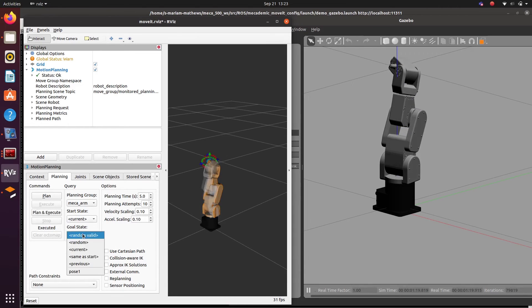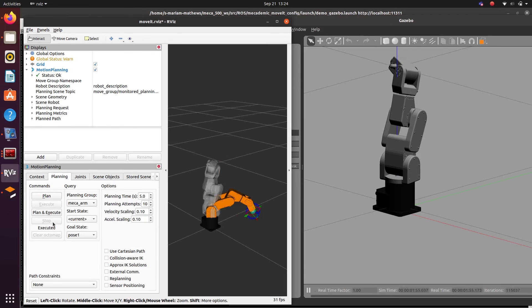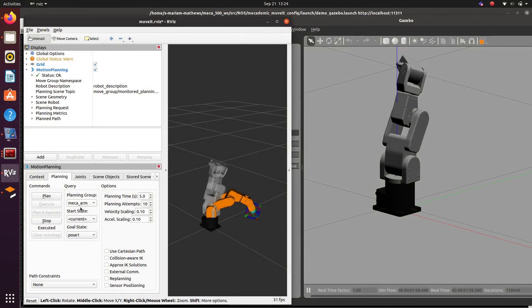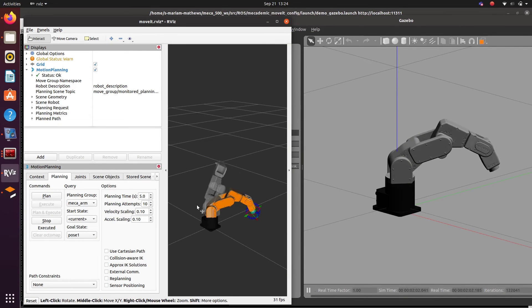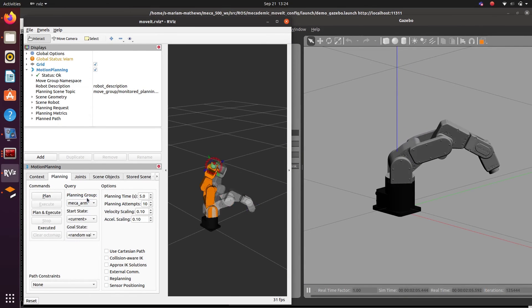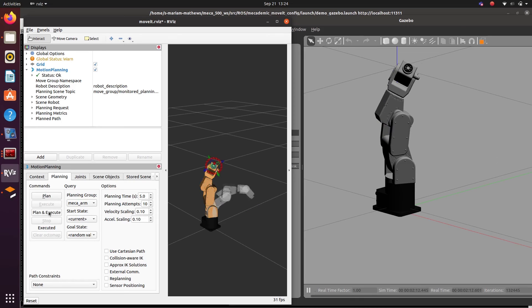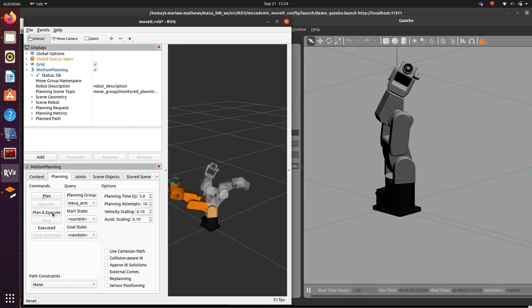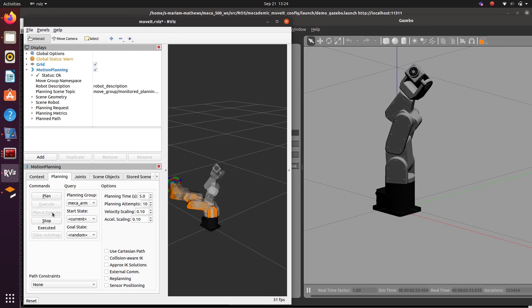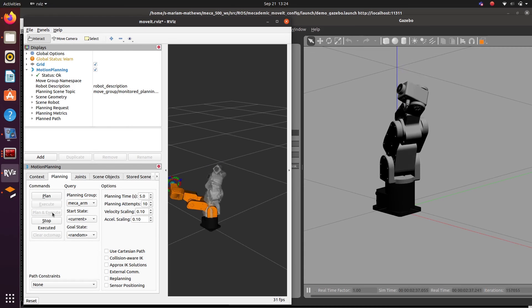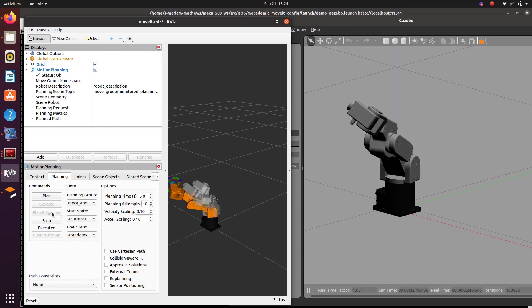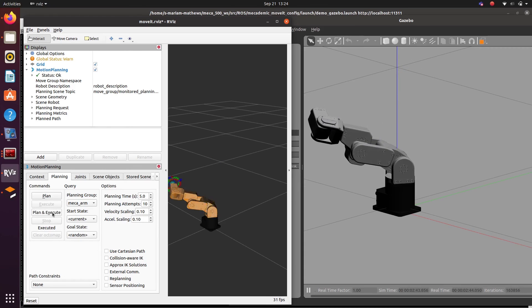You can define random poses or the poses that you have created using MoveIt setup assistant through the goal state. And then click on plan and execute and you will be able to see the motion planning is being executed in Gazebo.